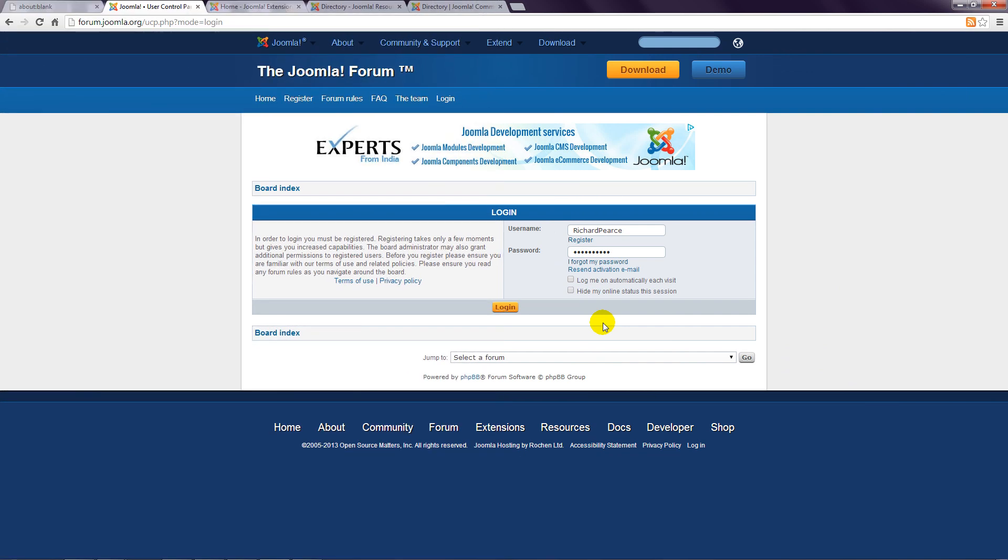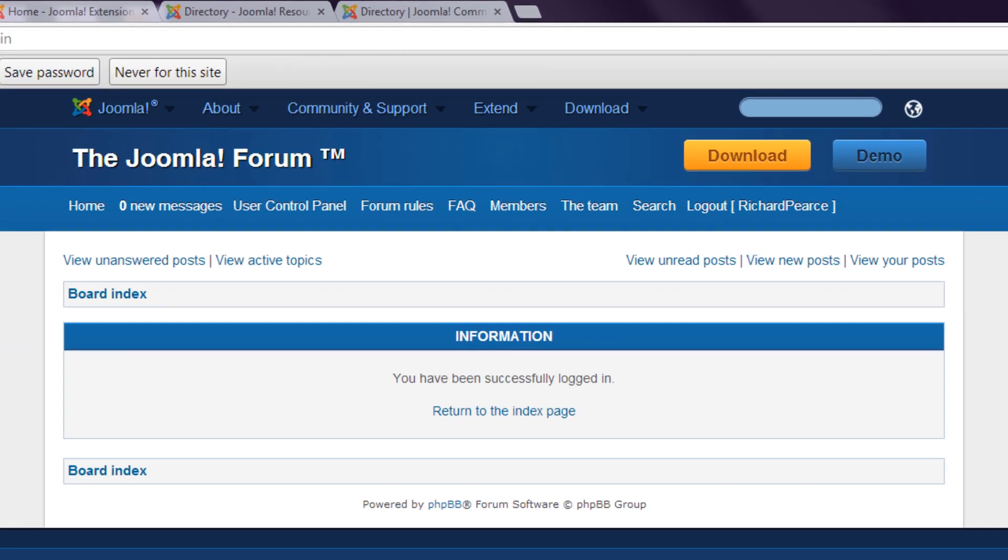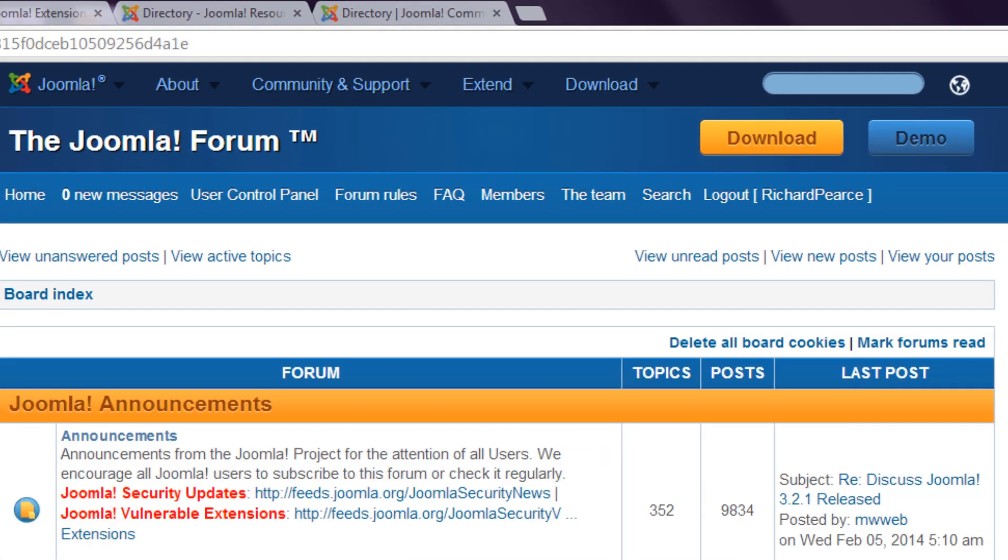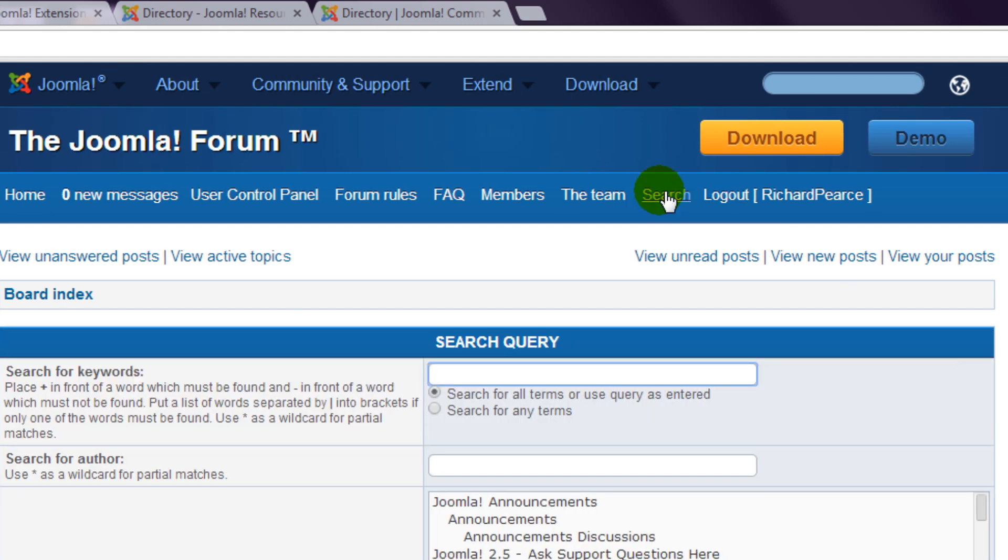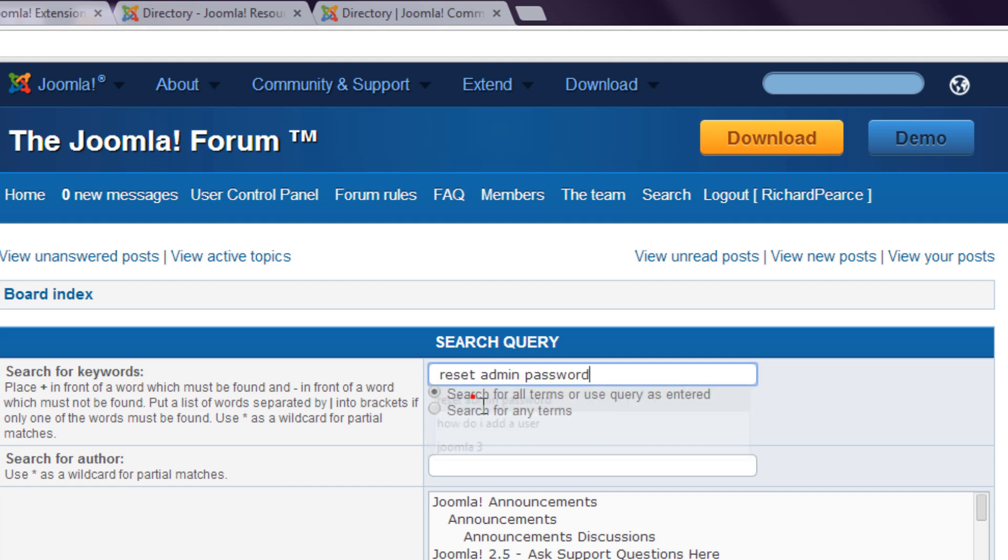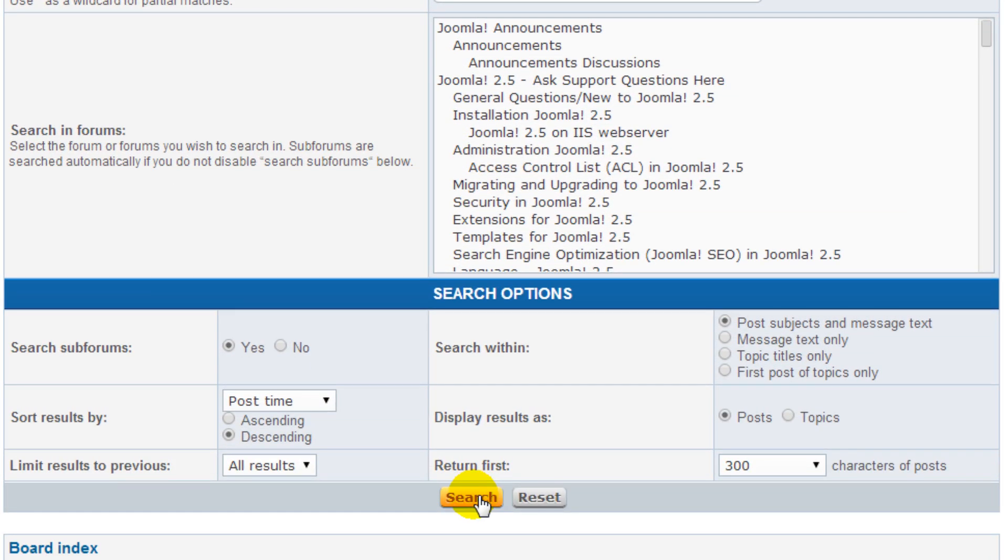Once your account has been activated, you can log in and search for an answer. You'll find the search link up the top. Type some keywords into this box up here and then click the search button at the bottom.